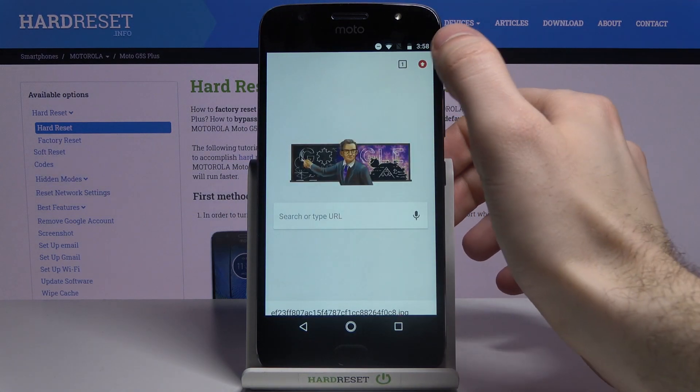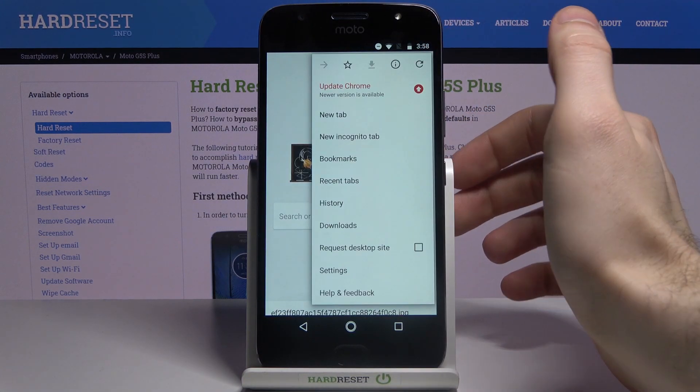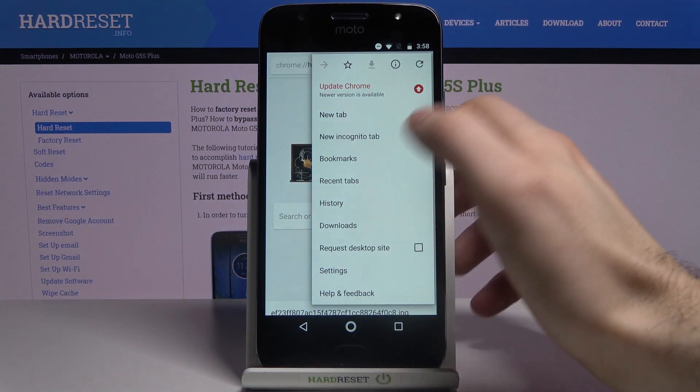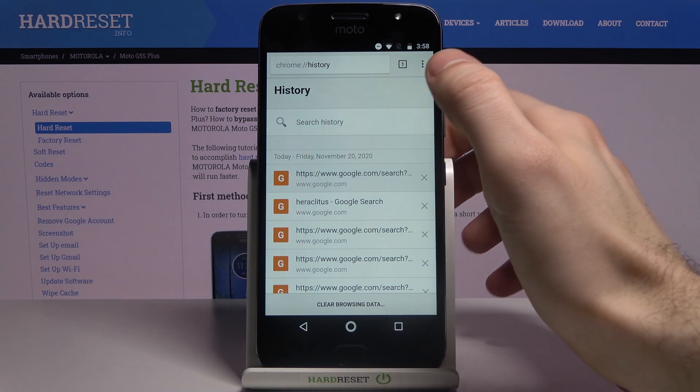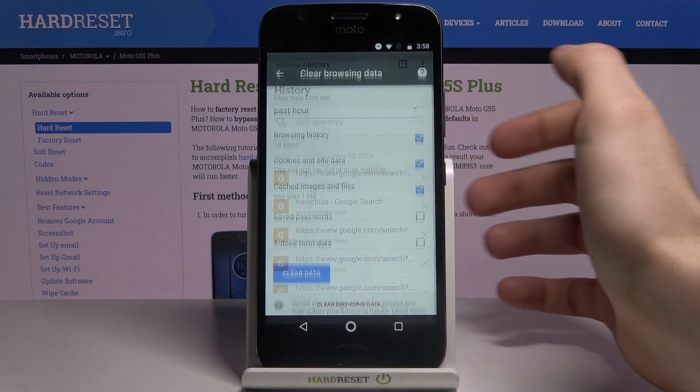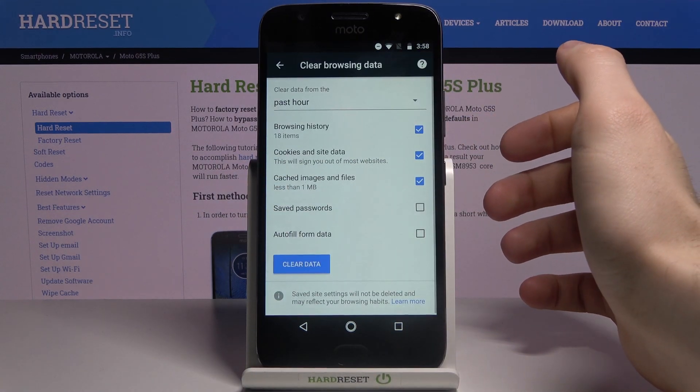Next, you have to tap here, go to the history, then tap clear browsing data.